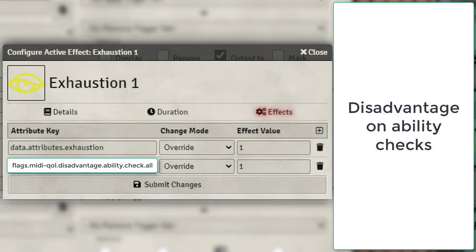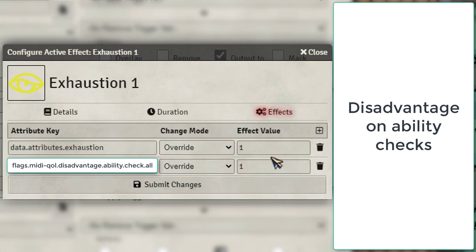Now let's look at Exhaustion Level 1. Here you can see that it updates the sheet to Exhaustion Level 1 with an override. Then the second line gives them disadvantage on ability checks.